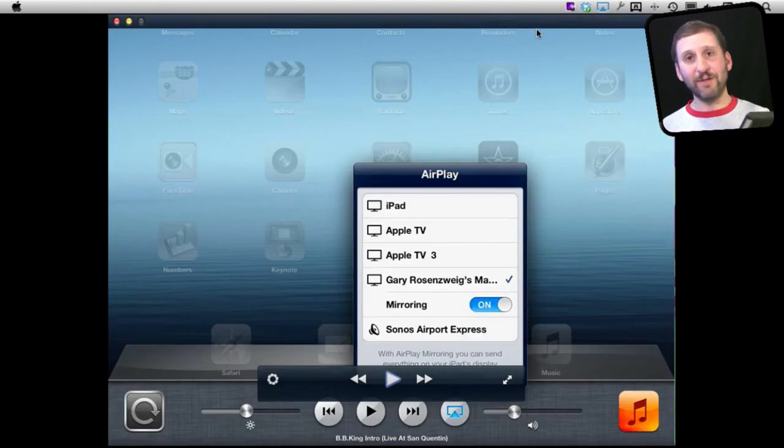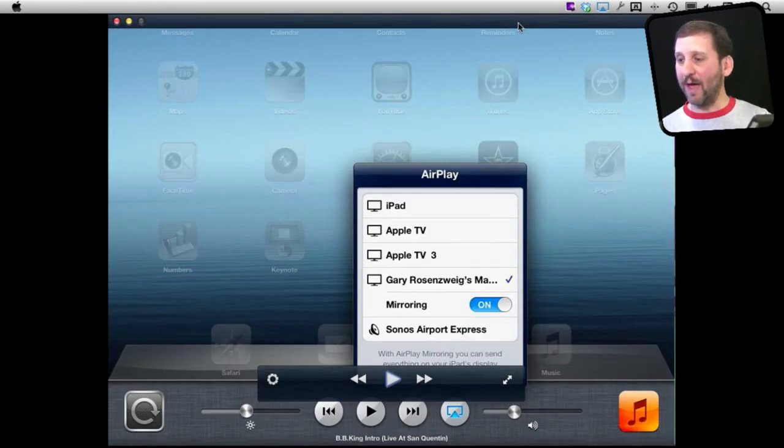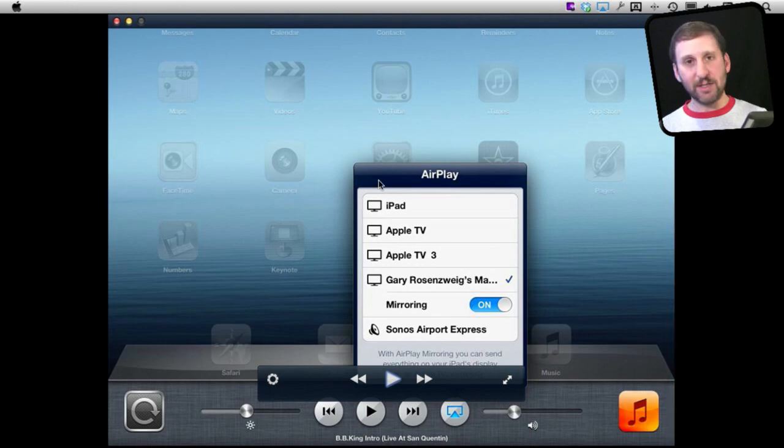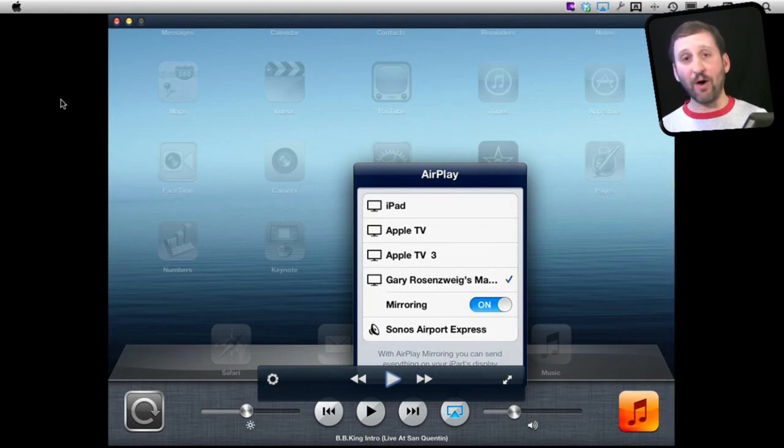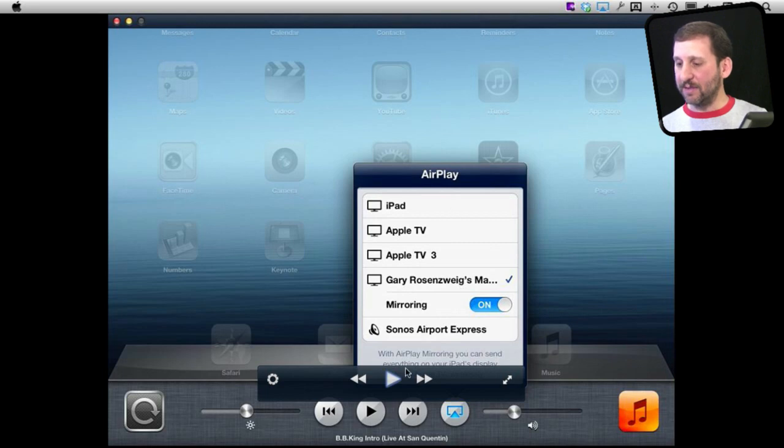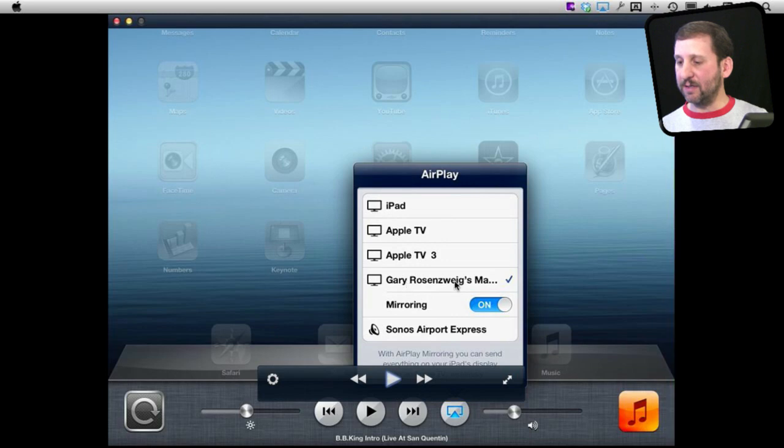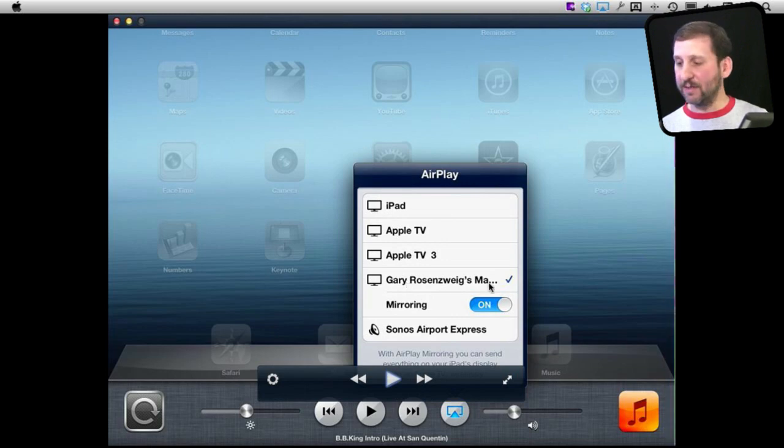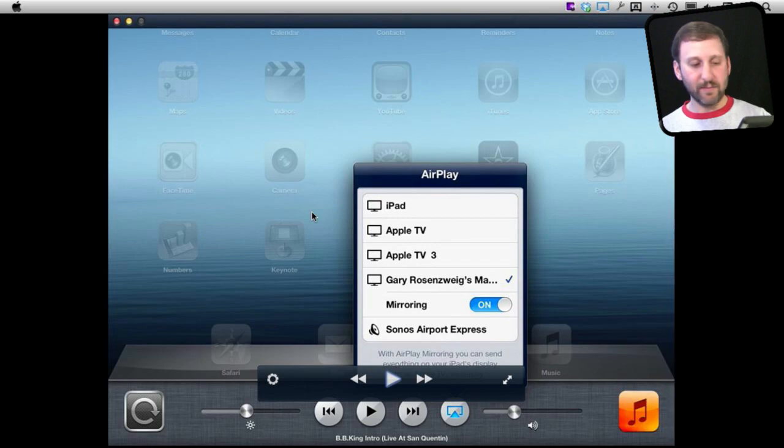Then you can see it appear here on my Mac. It appears in a window. You can see what I just did. This is my iPad screen on my Mac. I had selected at the bottom bar here on the controls AirPlay, and then I had selected my Mac here as the AirPlay device and had mirroring turned on.